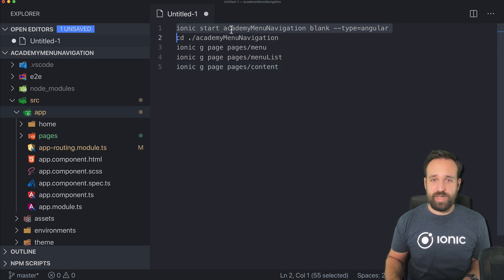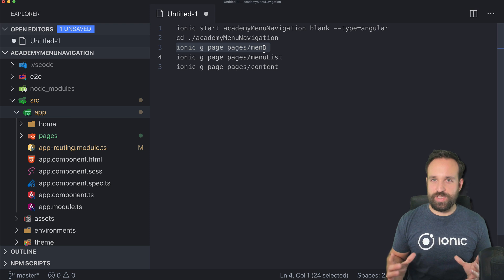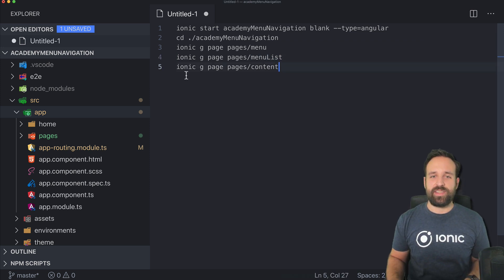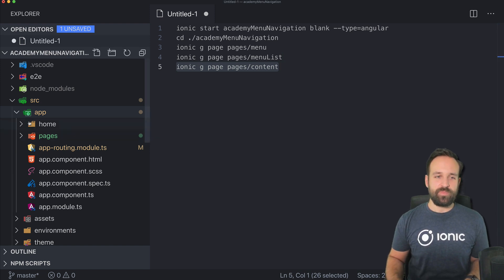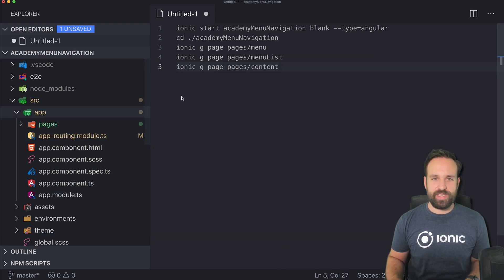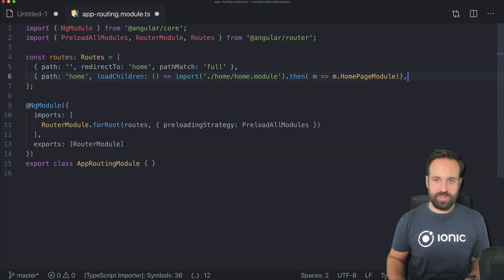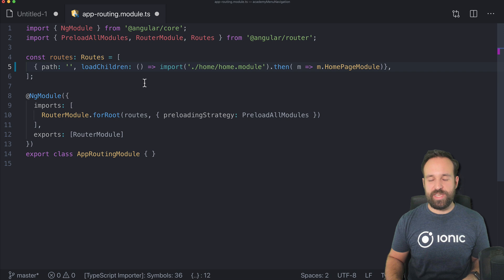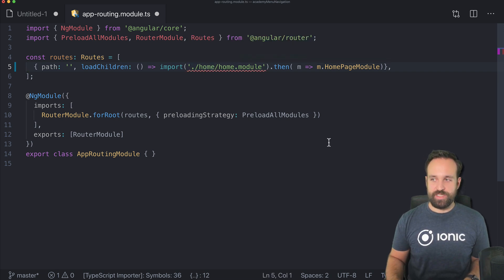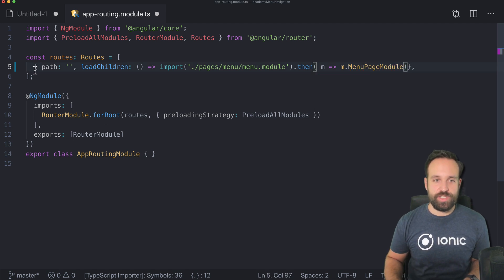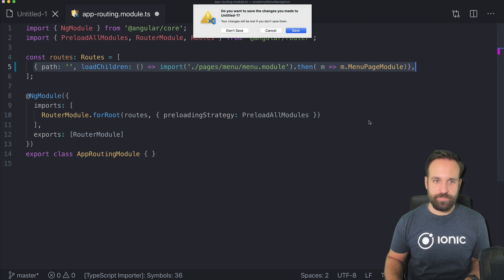I've started a blank new Ionic application and for this we're going to need three additional pages: the menu page which is the markup for the general Ionic menu, the menu list which will be displayed in the menu, and then the content which will be the main area we display. We can get rid of the home folder and continue with the app routing. We have to change the path to slash pages slash menu slash menu module and then use the menu page module, which is the new Angular 8 syntax for importing these pages.